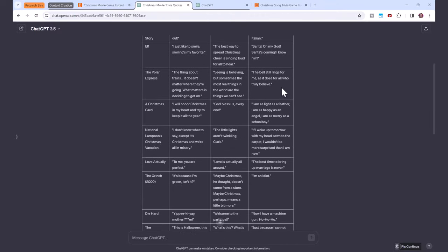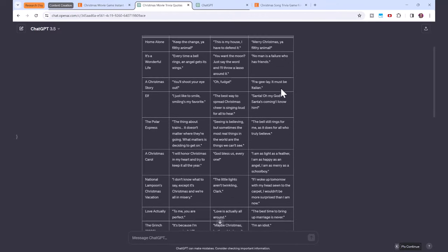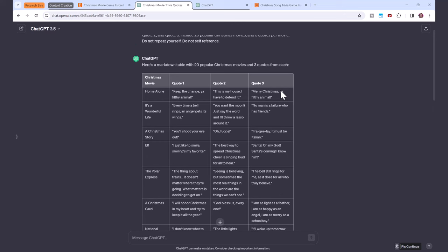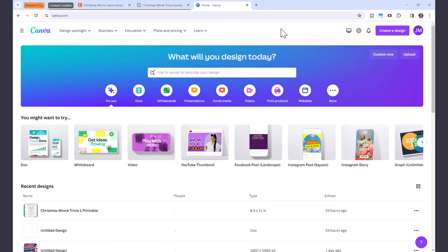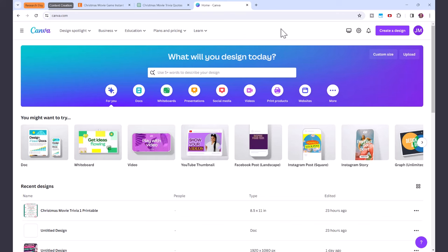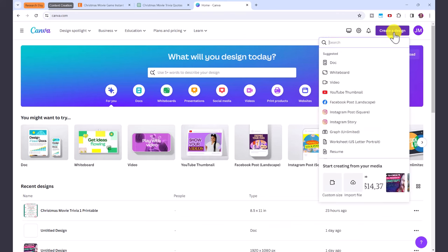So log into your free Canva account. You can join Canva by clicking on the link in the description below. Then you're going to click here on create a design, click on custom size.